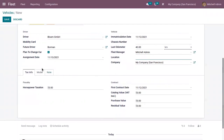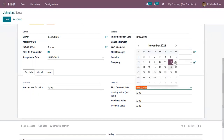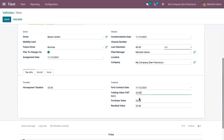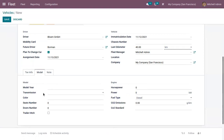Then you can set the fleet manager, location, and company. Below you can find some tabs. We can set the horsepower taxation, then the contract-related details like the first contract date and the value of the bought vehicle, the purchase value, and the residual value. Then the model details like model year, transmission, color, total seats number, and door number. Here we can find the engine-rated details like power and fuel type.